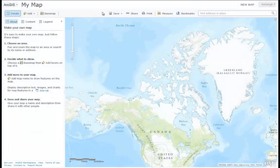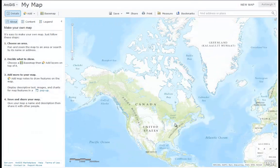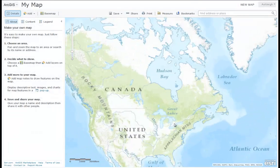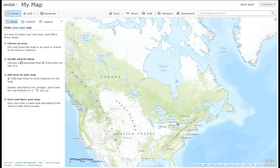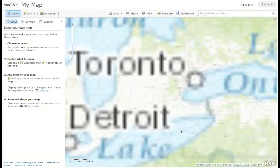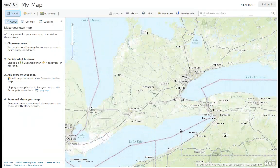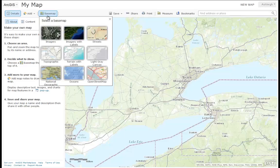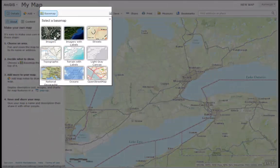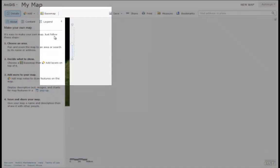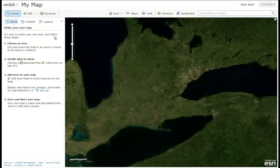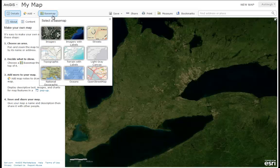Within the Map Viewer, you can use your mouse to pan, scroll, and zoom to a location of your choice around the world. You can also choose to change the background base map. You can choose from 9 base maps, including imagery base maps or topographic base maps.